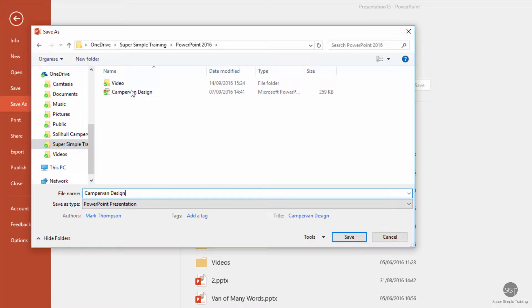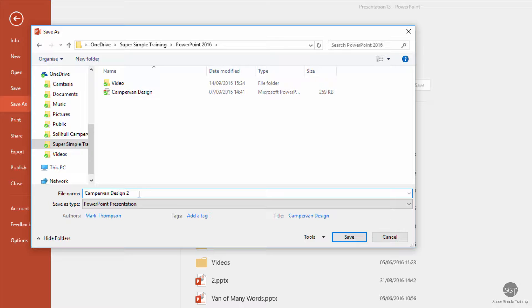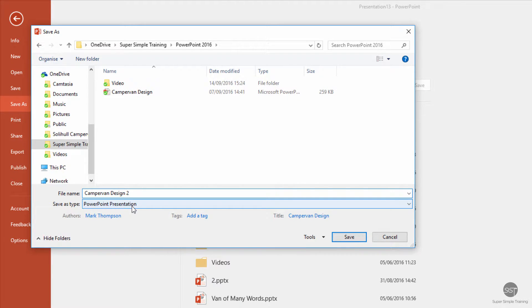I've already saved a presentation called Campervan Design, so I'm going to call this Campervan Design 2. I know that's not very imaginative, but it's just off the top of my head.